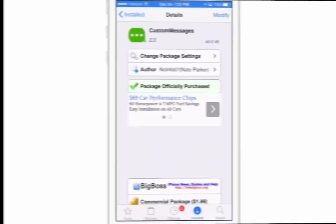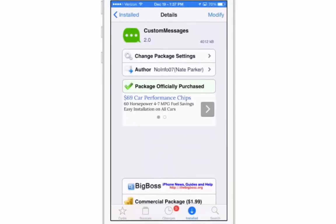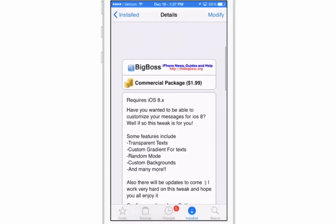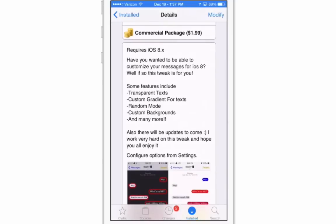Hey YouTube, it's Mitch at iPhoneCaptain.com. Today we're going to be looking at an awesome tweak called Custom Messages. Custom Messages is definitely one of my favorite tweaks released in the past few months. It's compatible on iOS 8 and above and it's in the BigBoss repo for $1.99. What it does is allow you to customize the color of your text messages.